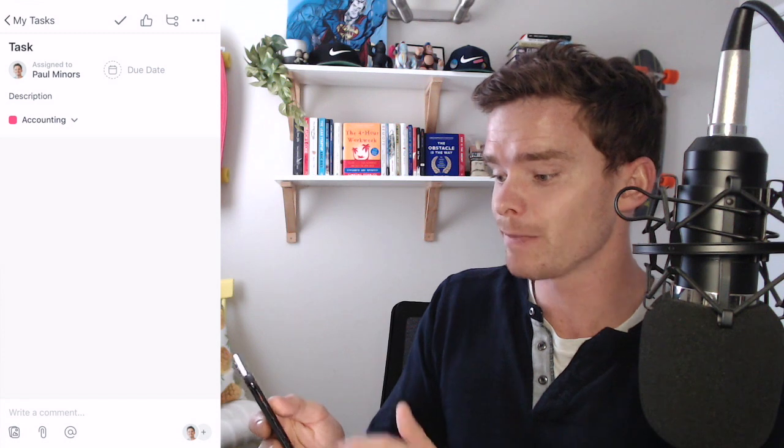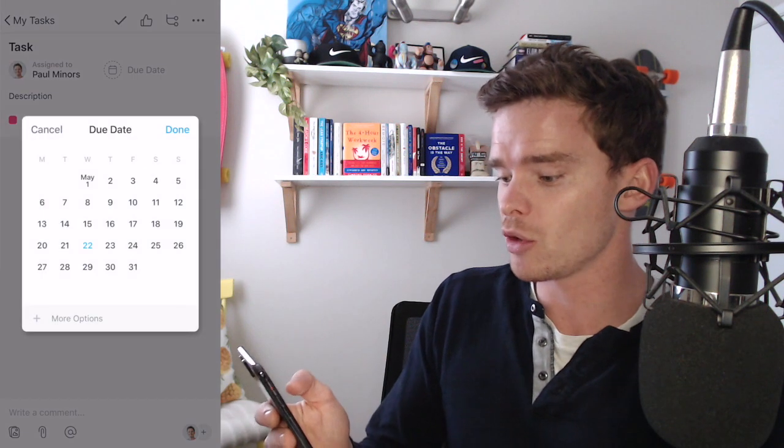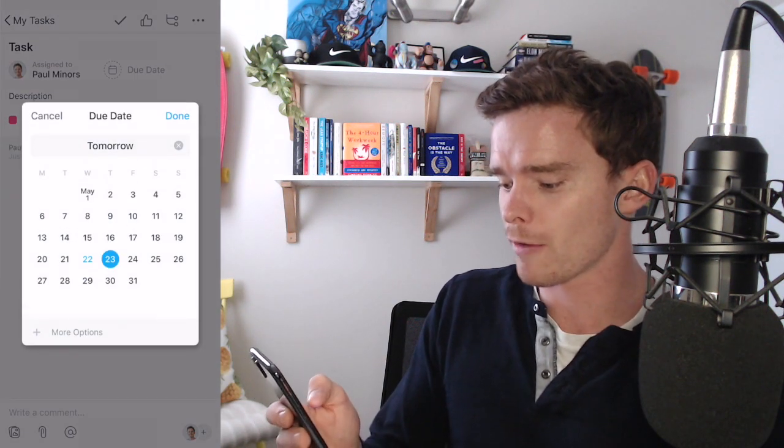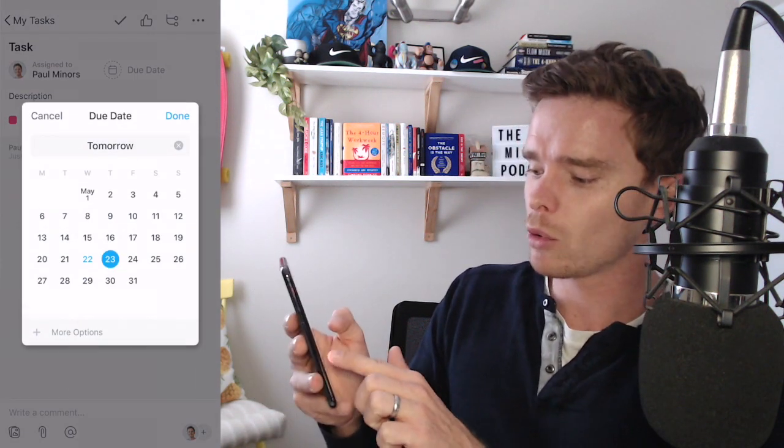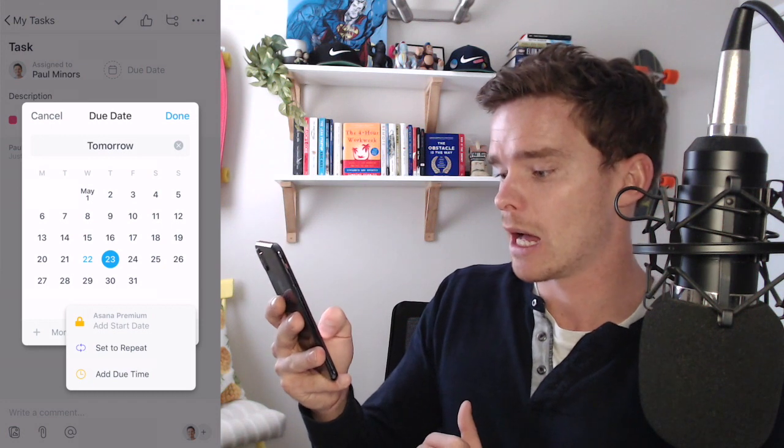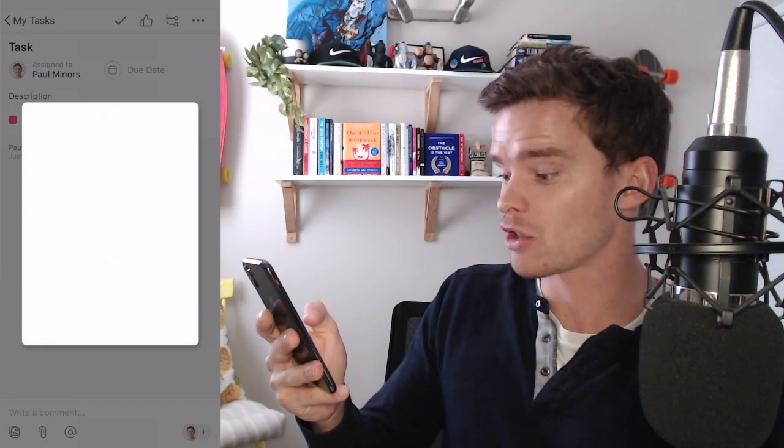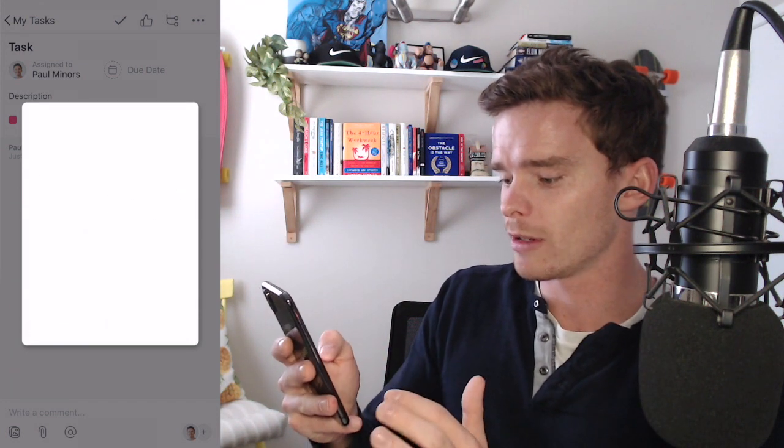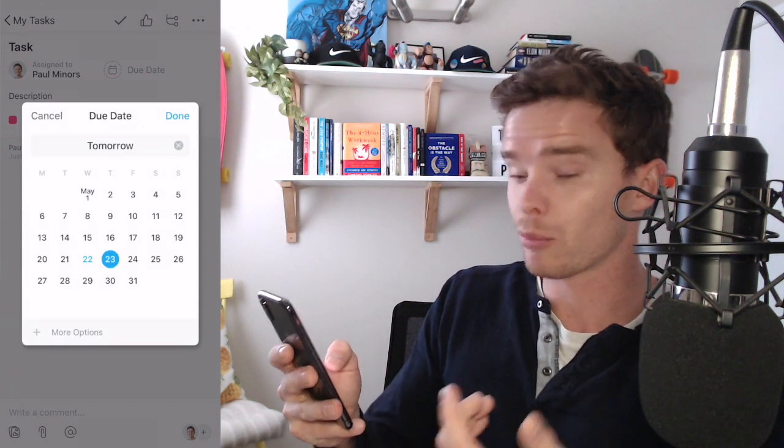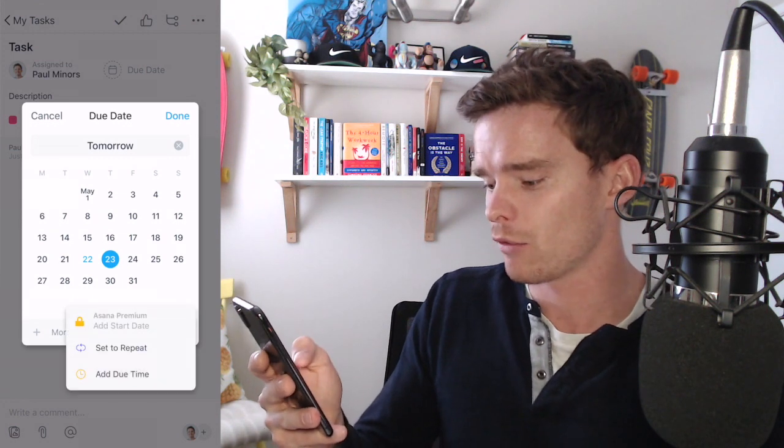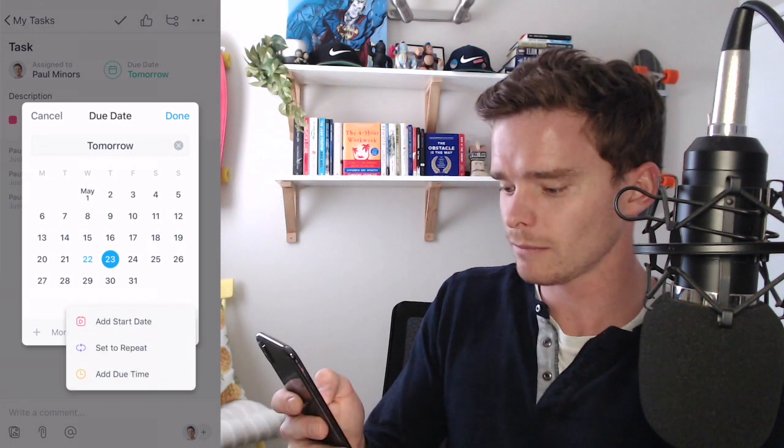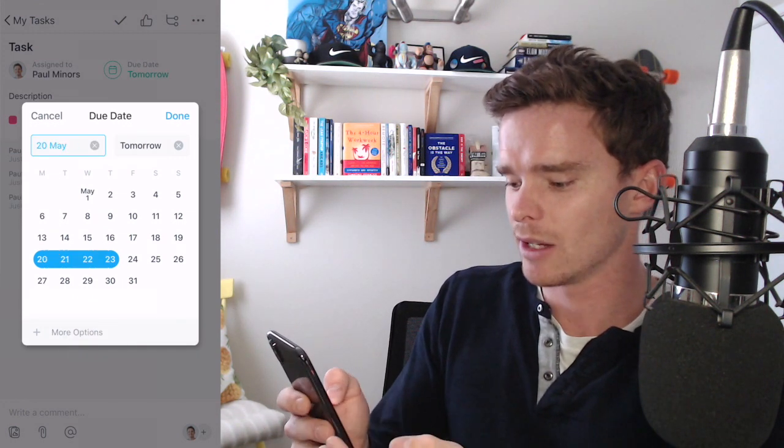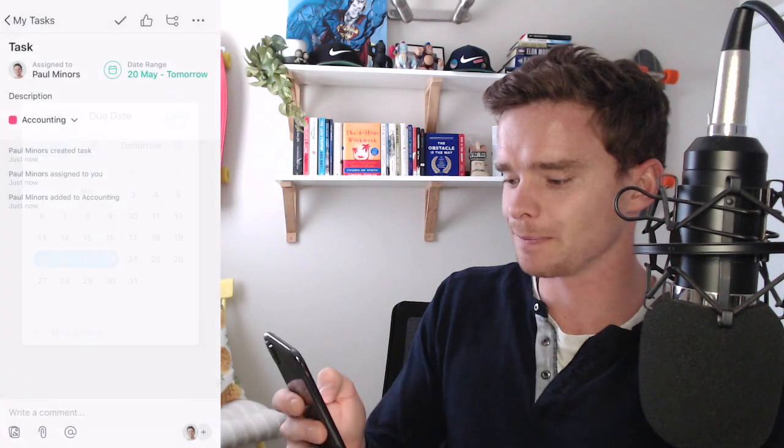If I click at the top I can go into that task, I can add more information like maybe a due date. I could say this is due tomorrow. And clicking more options down here I can say set this to repeat or I could, if I'm on a premium subscription, add a start date from here as well. So now I could add a start date to this task.